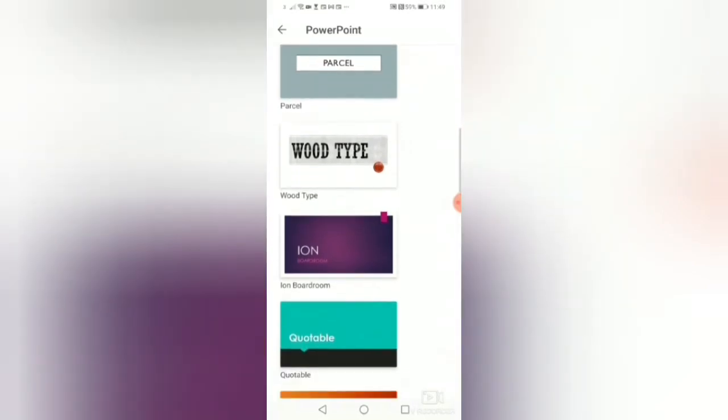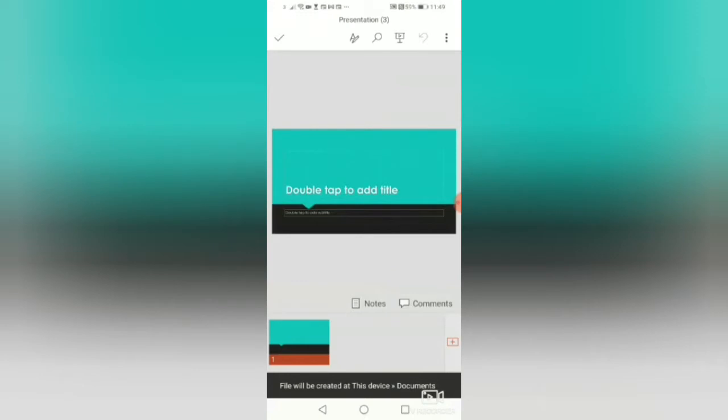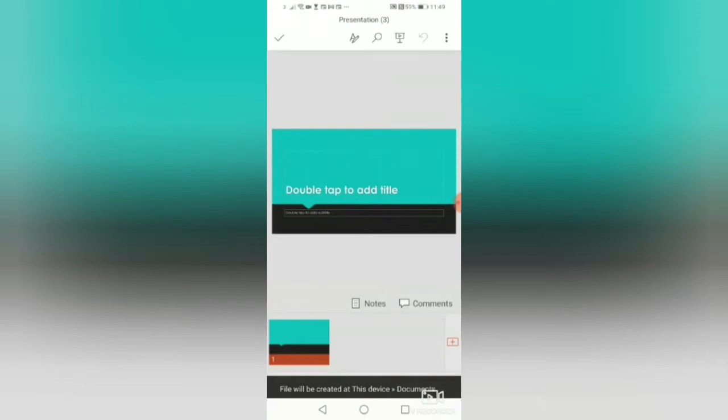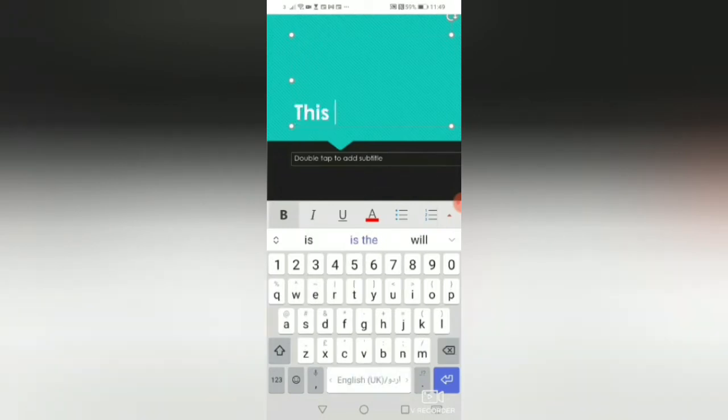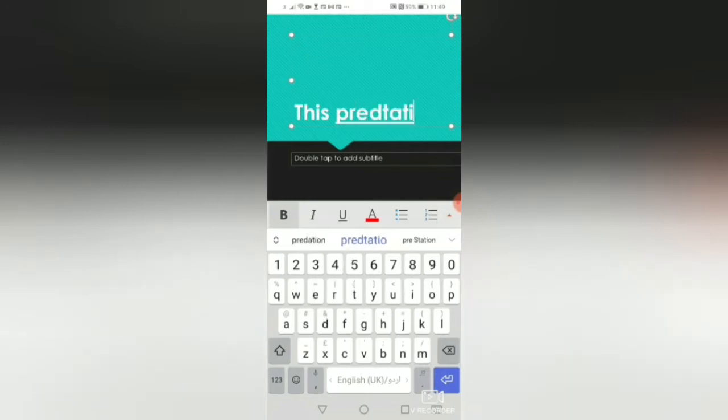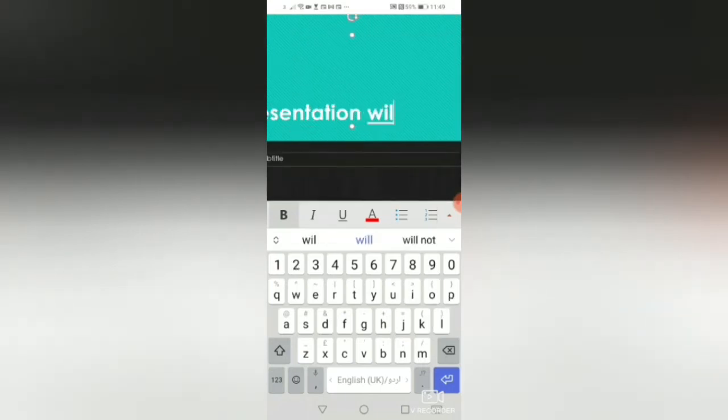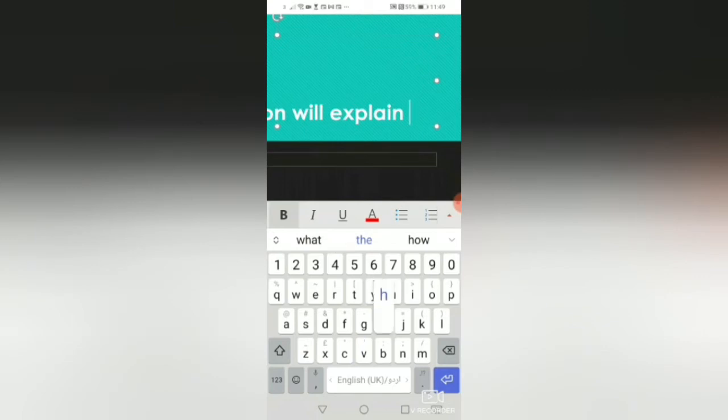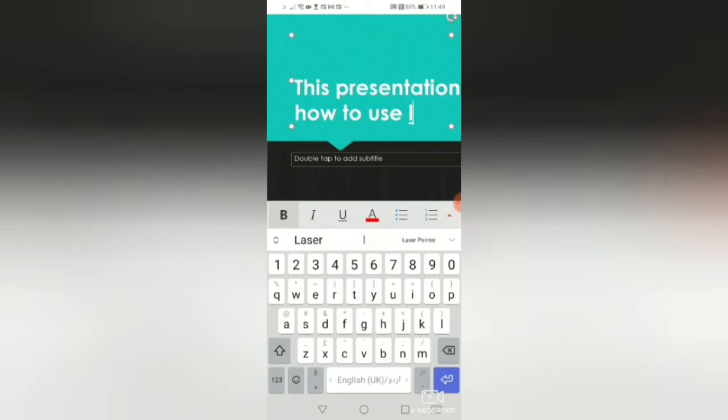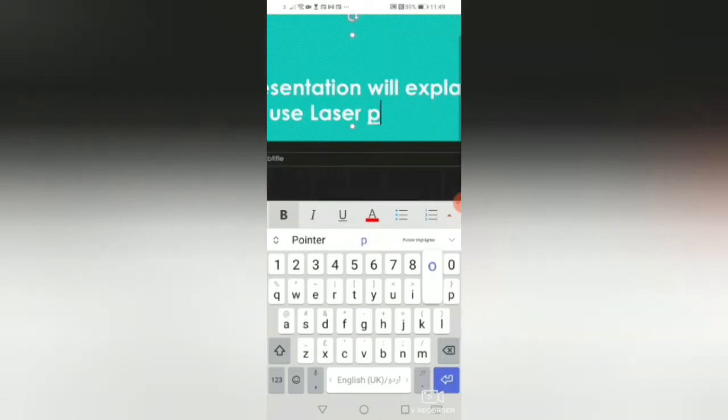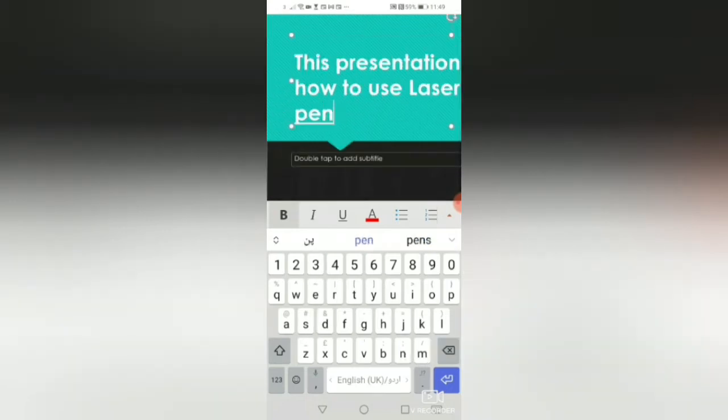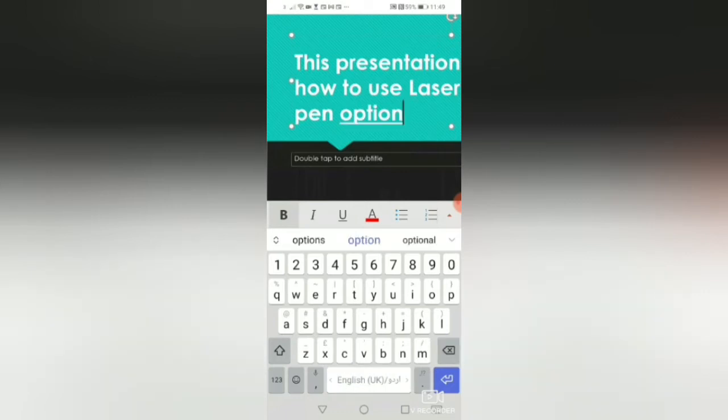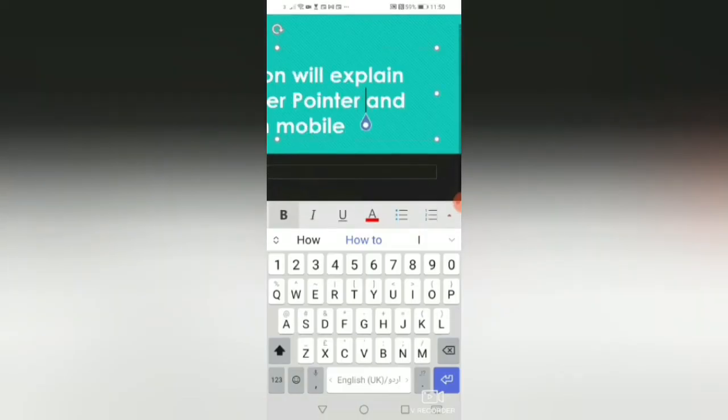These are very basic things you definitely will be aware of. I will use a very simple one, for example this one, and I will type something very quickly over here. This presentation will explain how to use laser pointer and pen options on mobile.